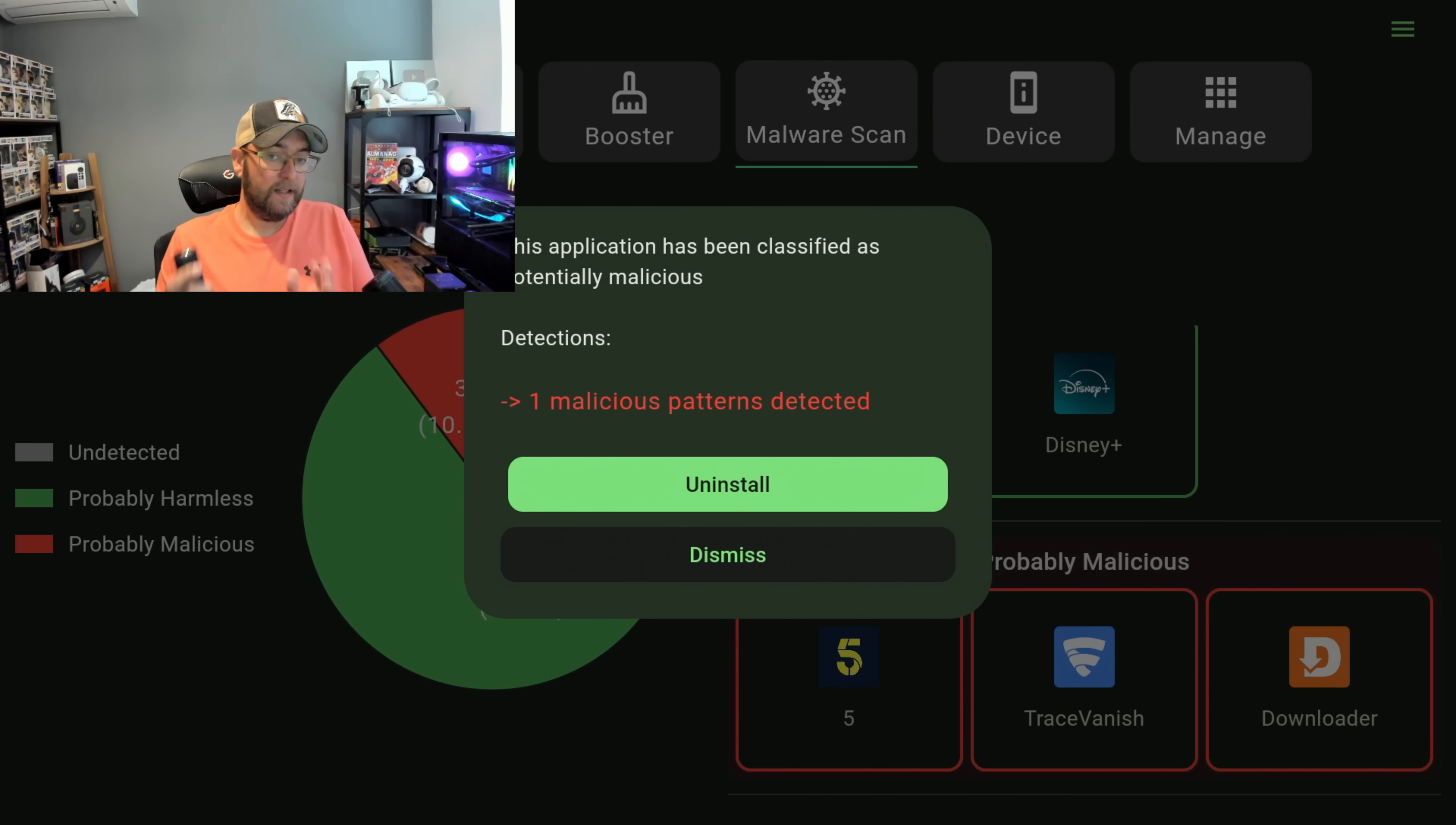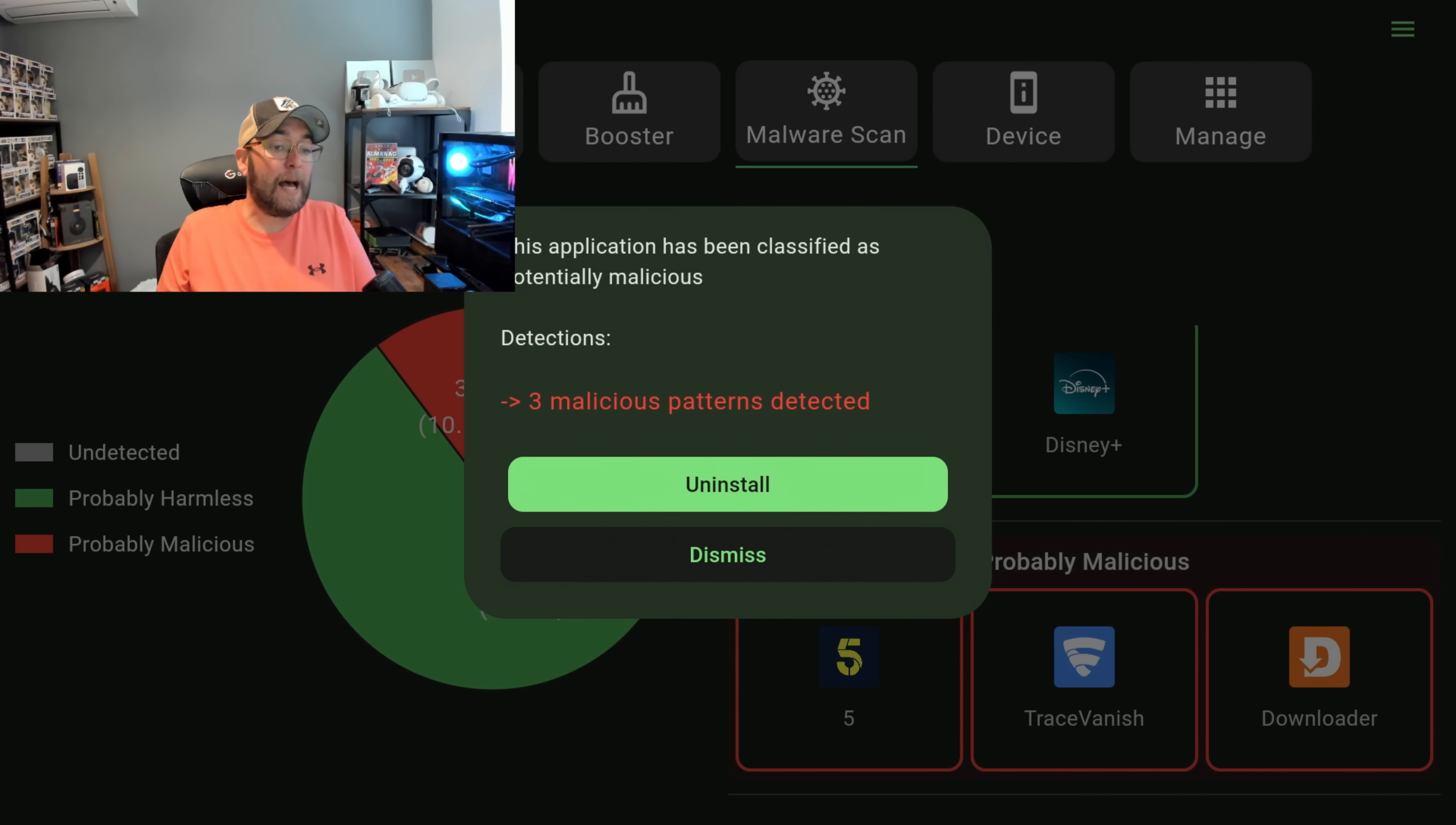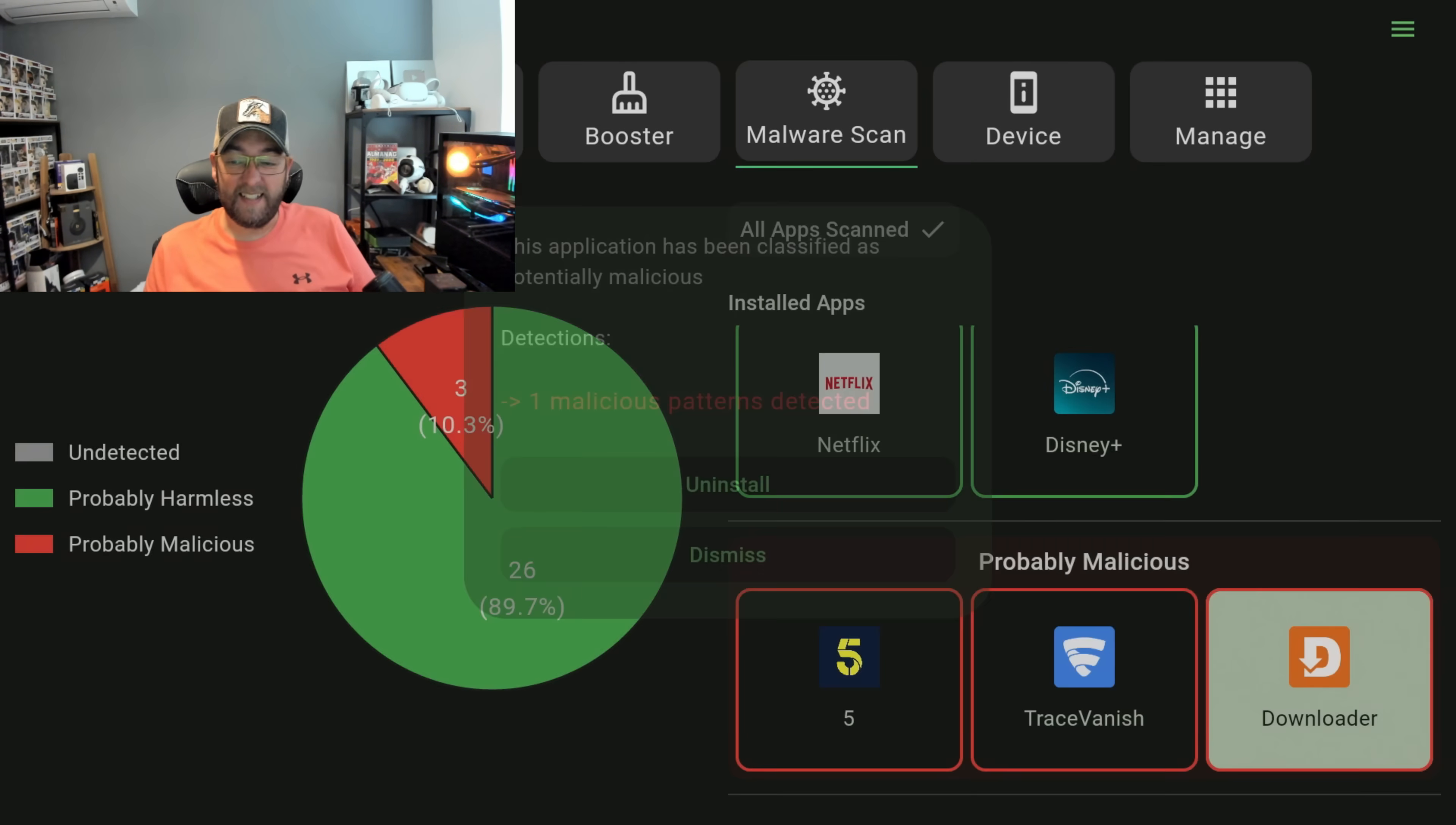So nothing flagging up, just a malicious pattern. I'll dismiss that one. Trace Vanish, three malicious patterns detected. This is a bit interesting because Trace Vanish is a sort of app cleaning app. So you can either uninstall or dismiss.